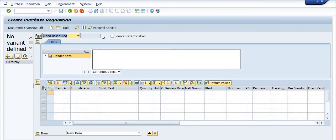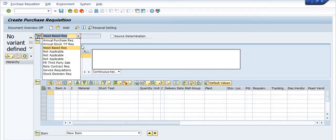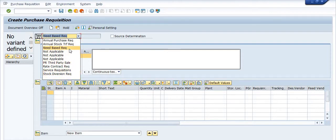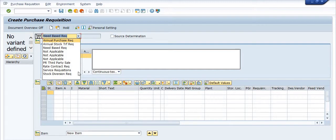There are several requisition types available: annual purchase requisition, annual stock tariff requisition, need-based requisition, third-party sales rate contract requisition, and service requisition. If you are planning a tender for a full year, quarterly, or half-yearly basis, you create a lump sum tender for that period. Here I am choosing the need-based requisition.